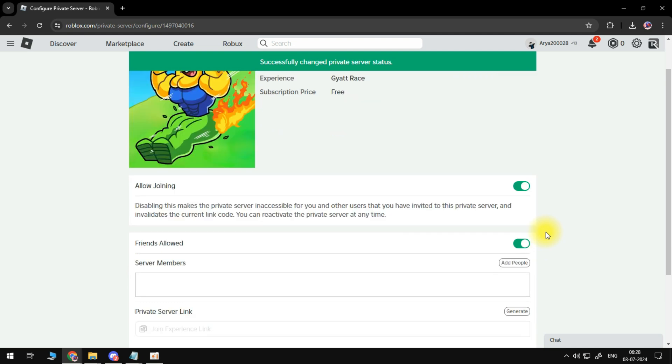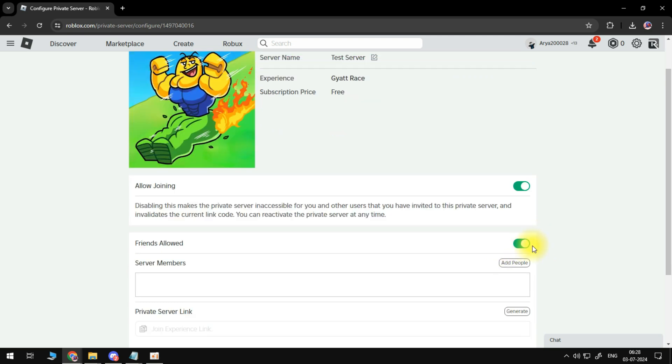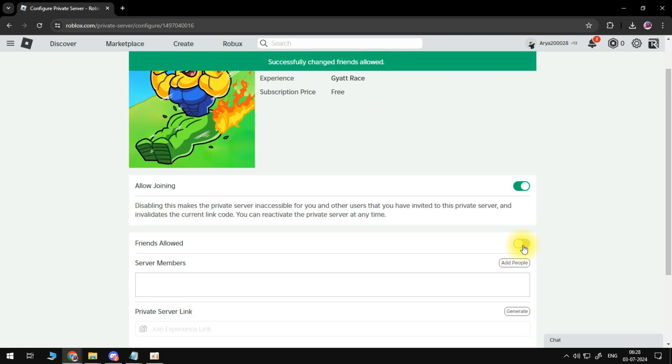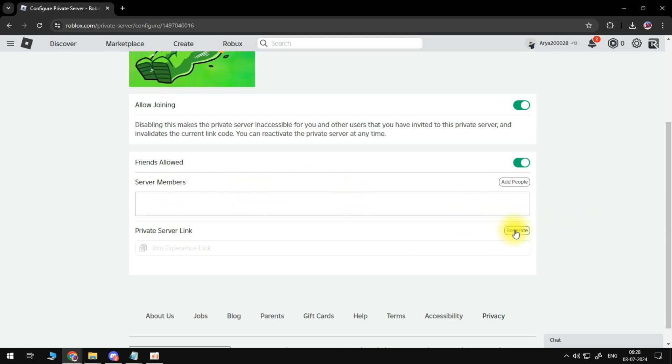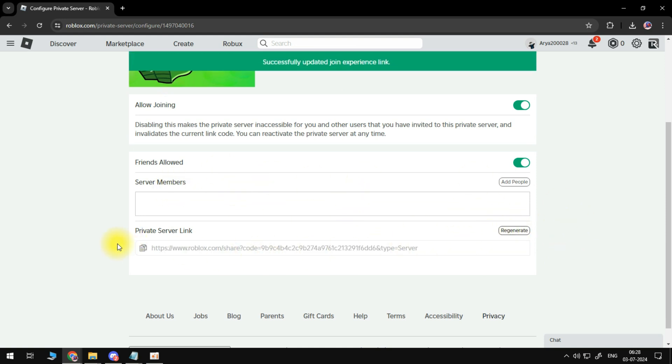Then make sure that friends allowed is checked and for private server link here we will regenerate a new code or a new link for our private server. And now if we send this it should work.